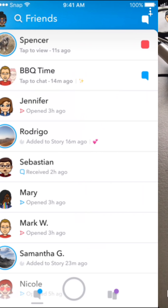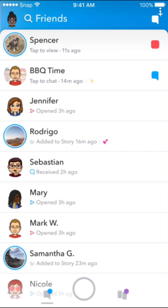If we swipe left or tap on the icon on the bottom left, we will go to the new chat screen. What they're doing here is separating the traditional social media into two sections: social and media.